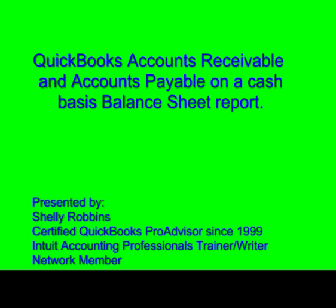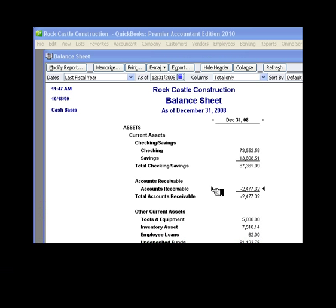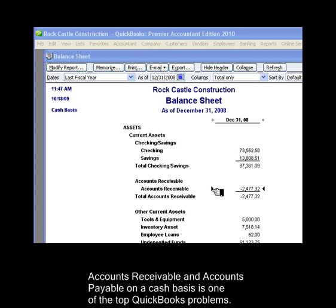QuickBooks Accounts Receivable and Accounts Payable on a Cash Basis Balance Sheet Report. This is Shelley Robbins, founder of the QuickSource. Having accounts receivable and accounts payable on a cash basis balance sheet in QuickBooks is one of the top QuickBooks problems.